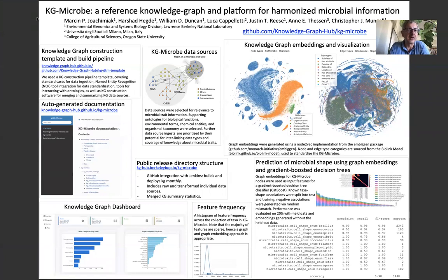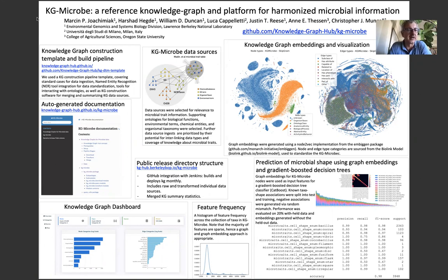KGmicrobe leverages a knowledge graph construction pipeline and template that our group has developed in the last year. This covers standard cases for data ingestion, integration with named entity recognition tools, tools for interacting with ontologies, as well as KG construction software for merging and summarizing the data sources. Throughout this poster I also provide links for the appropriate resources.